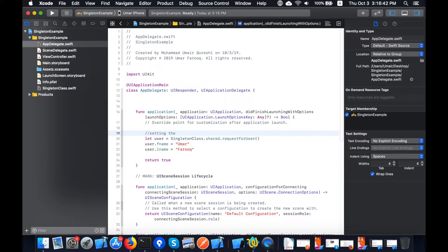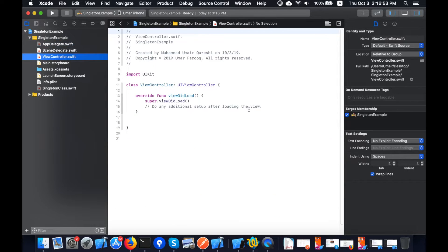This is basically setting the value of my singleton class. I add a comment here. Now in my ViewController class, I am accessing the value of that singleton object that was set previously in the AppDelegate method.